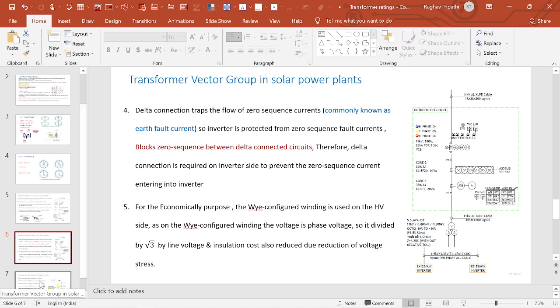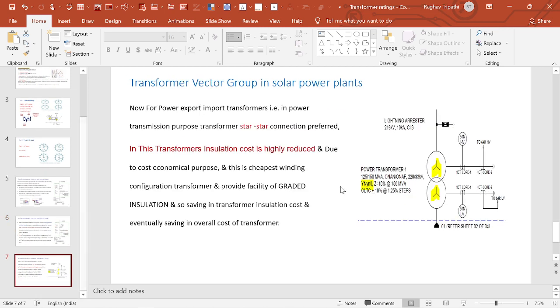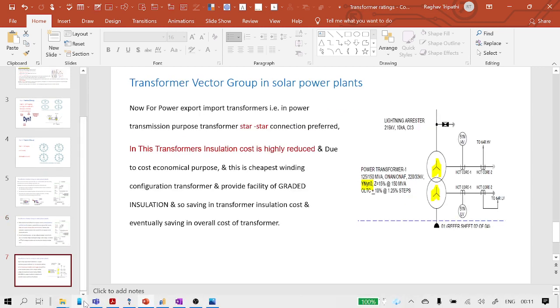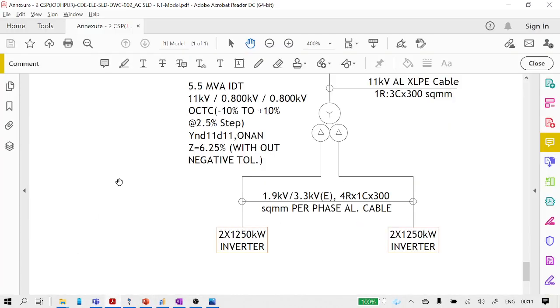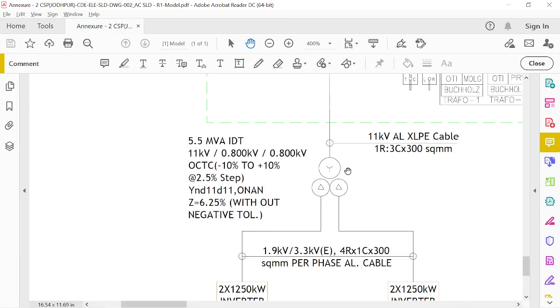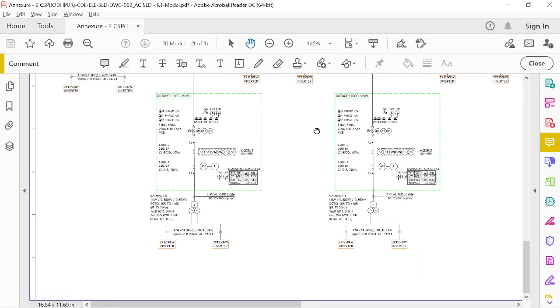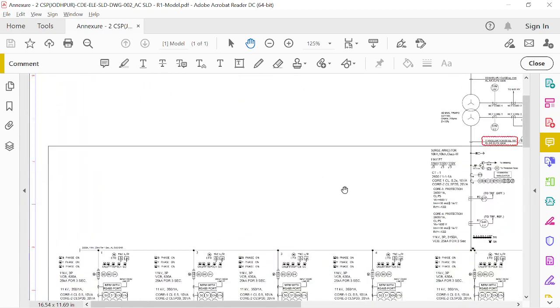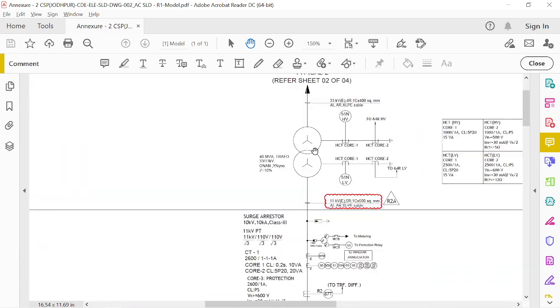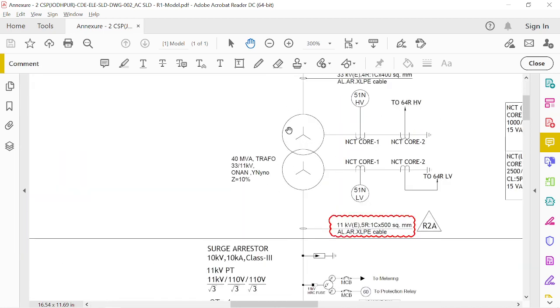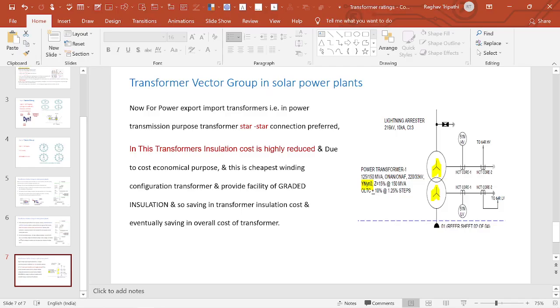Now let us discuss the power transformer used for power evacuation purposes. For the power transformer, we have taken the star-star vector group.